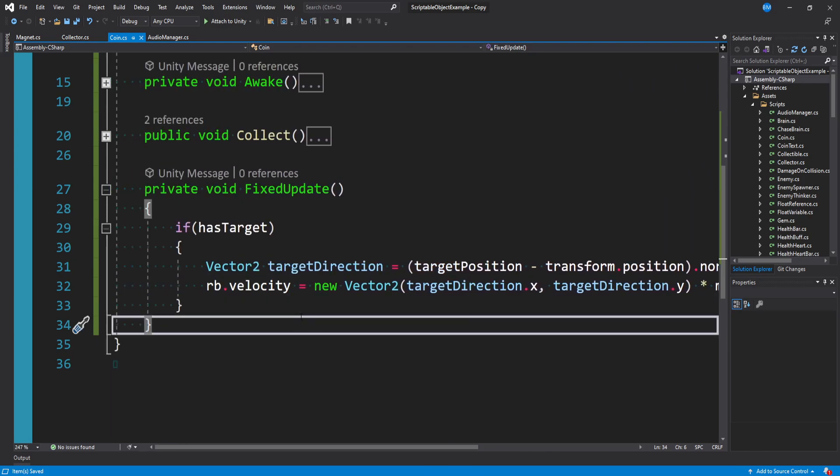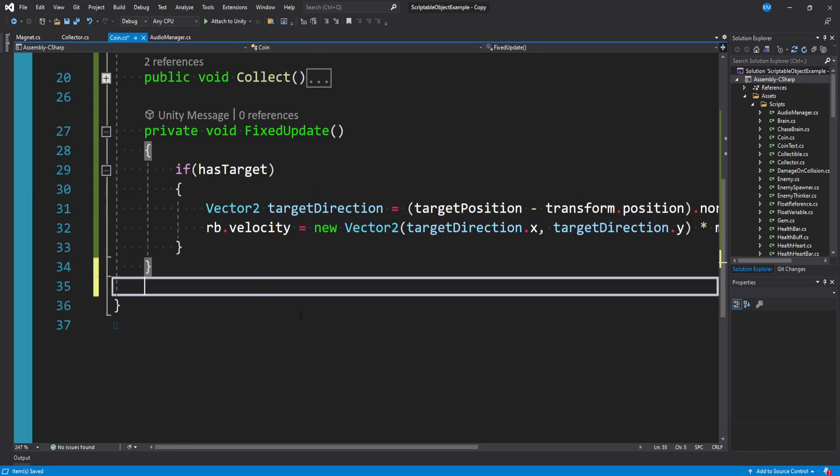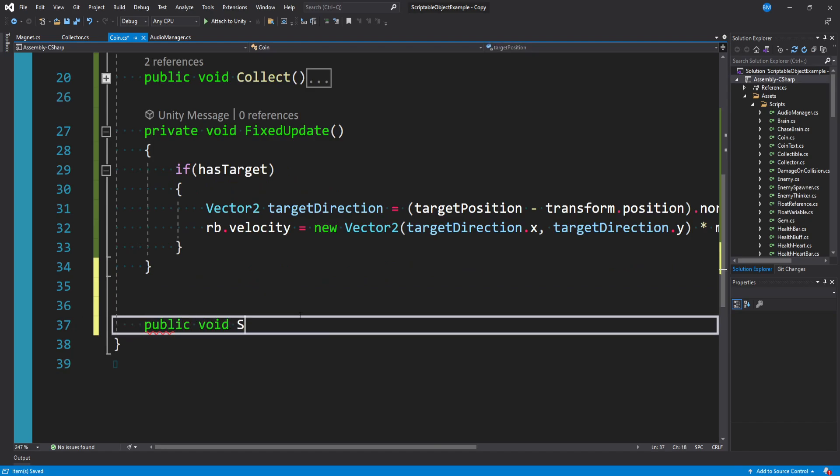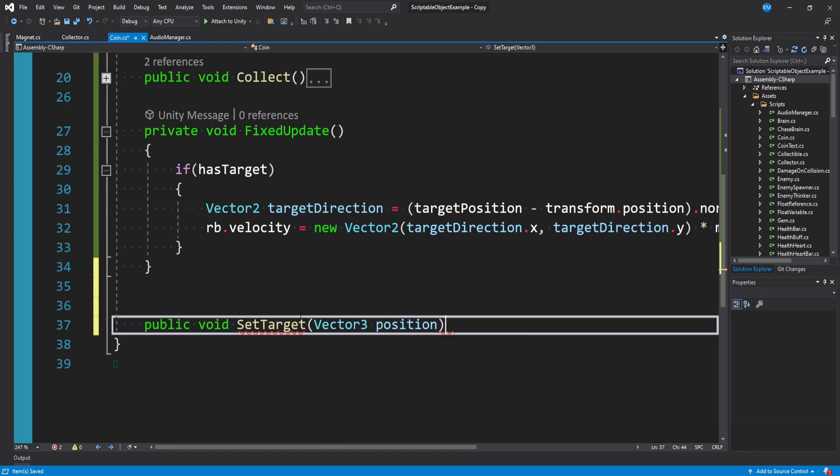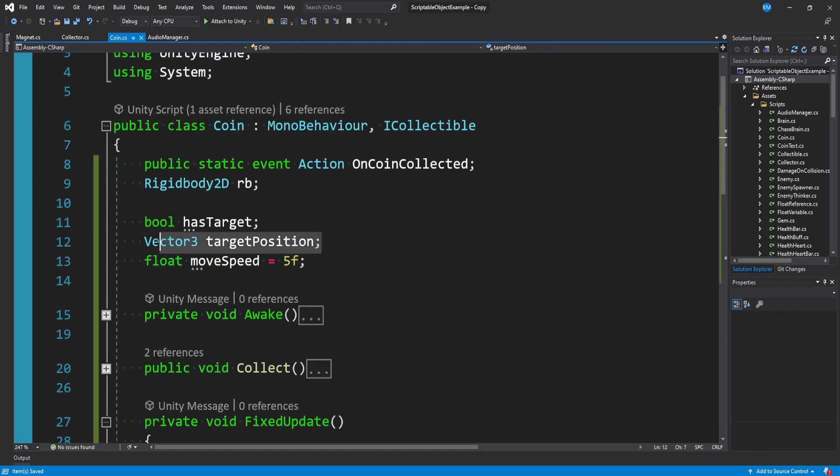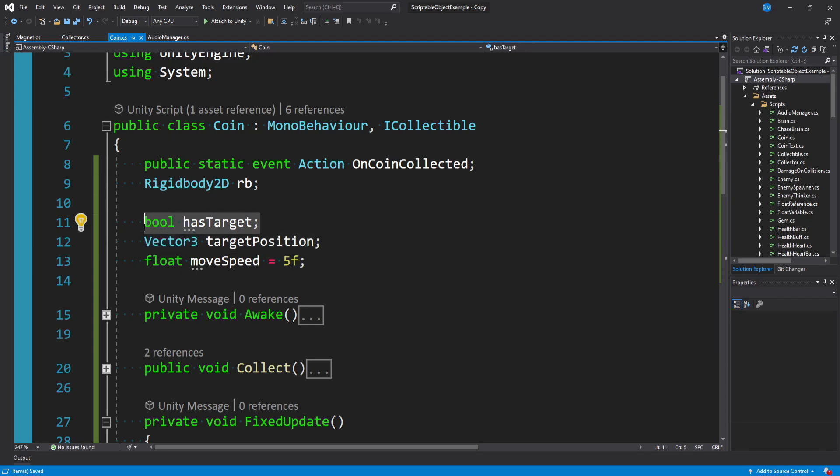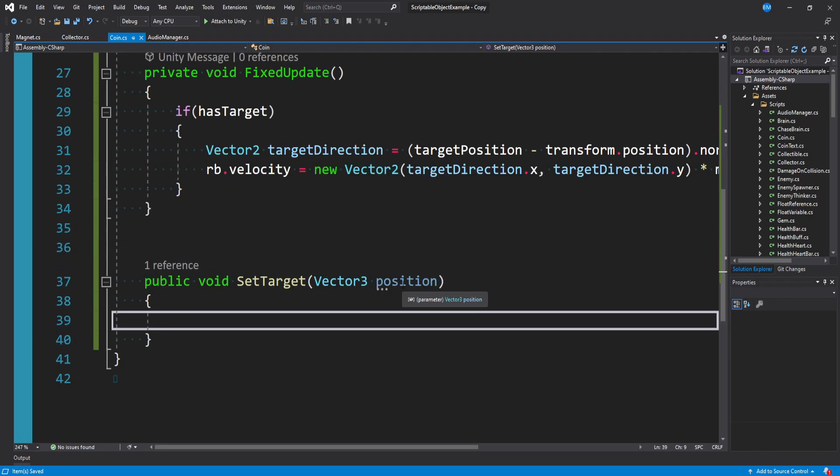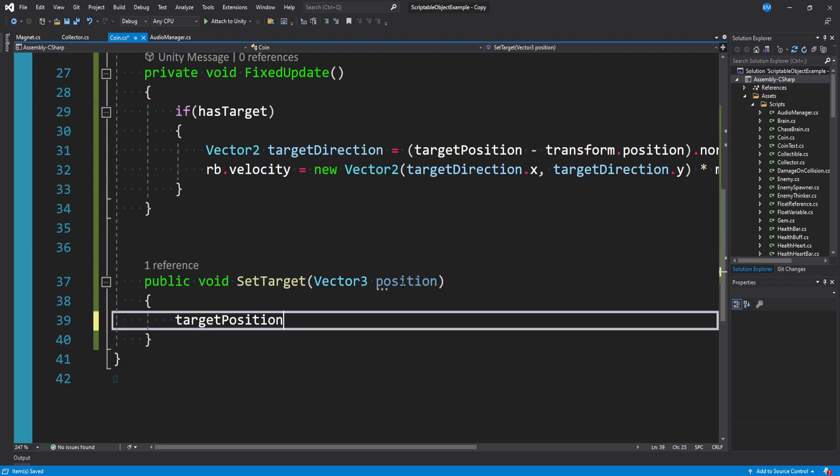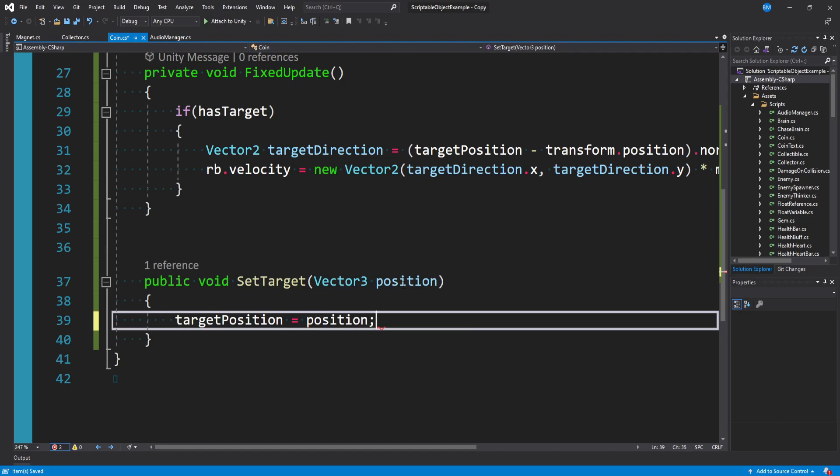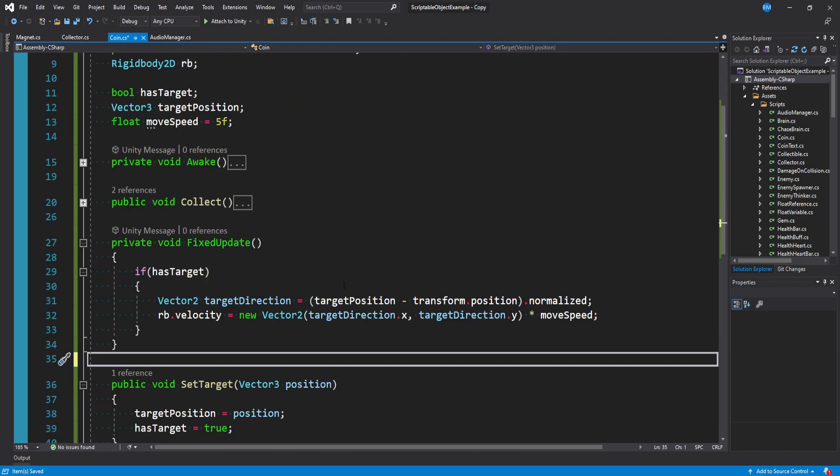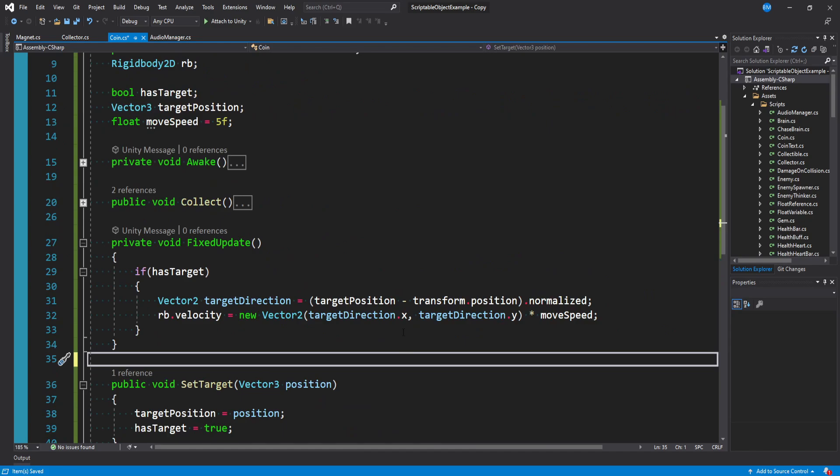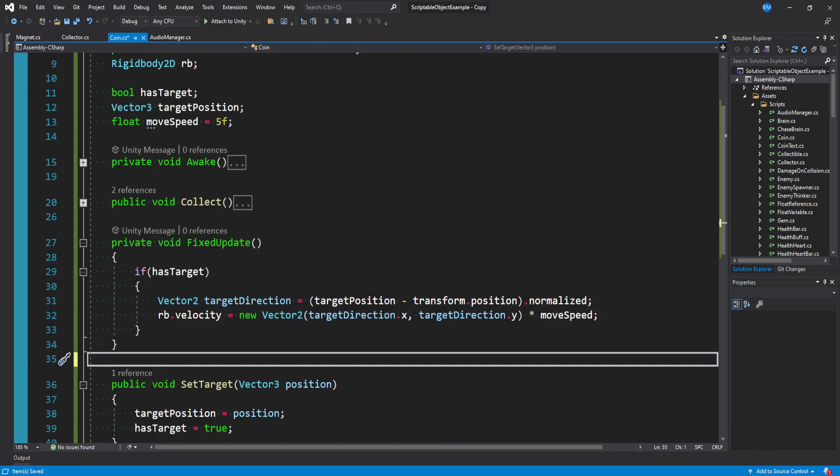And then finally, we need one more method, which is going to be public. And so we'll call it public void SetTarget. And it will take a Vector3.position. And what we want to do is basically set our target position variable, and then also set our bool to true. So we'll say targetPosition is equal to position and then hasTarget equals true. And so that's it for our coin script.